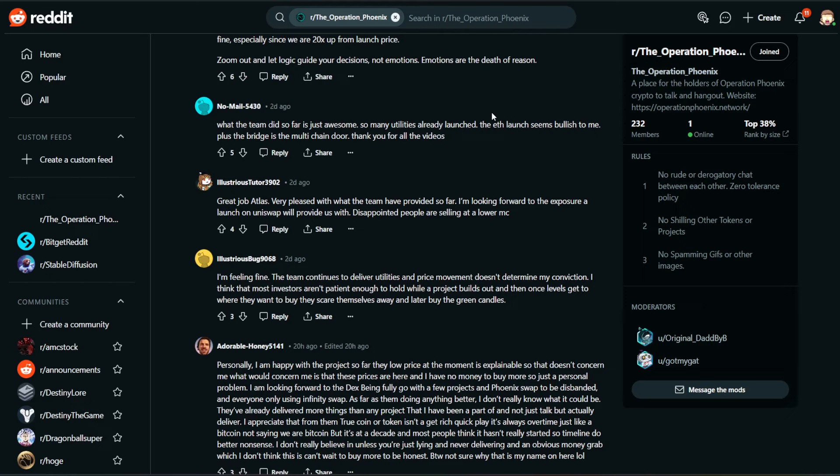Next up, NoMail5430. What the team did so far is just awesome. So many utilities already launched. The Ethereum launch seems bullish to me. Plus, the bridge is the multi-chain door. Thank you for all the videos. Well, thank you as well. I appreciate that.